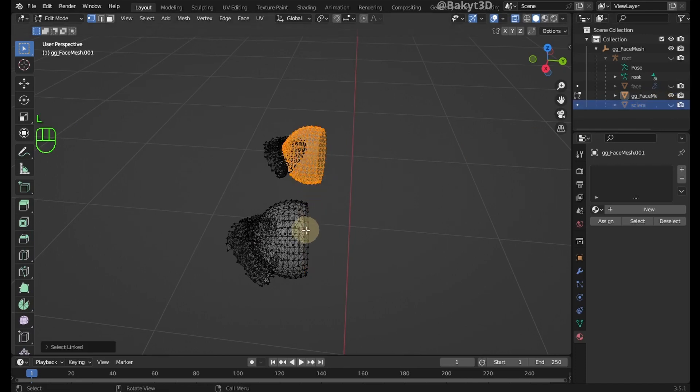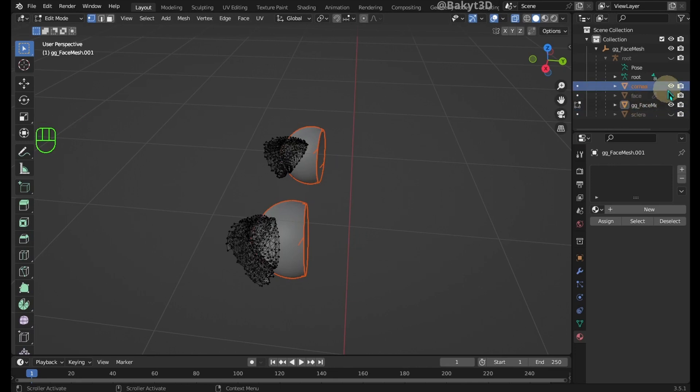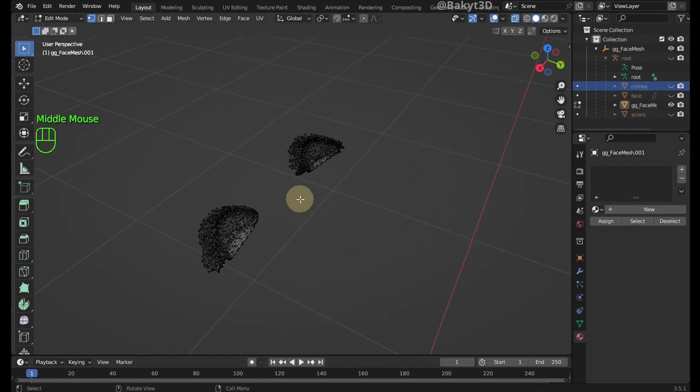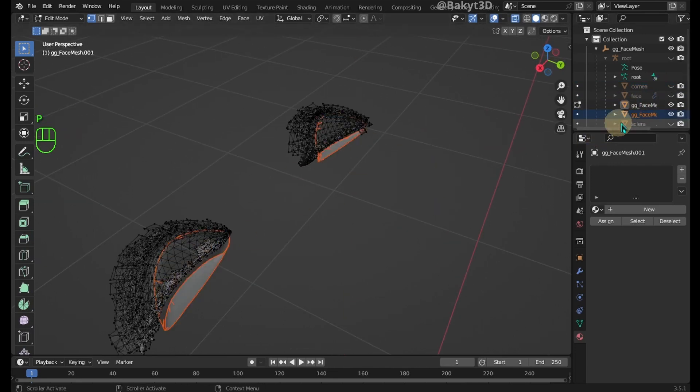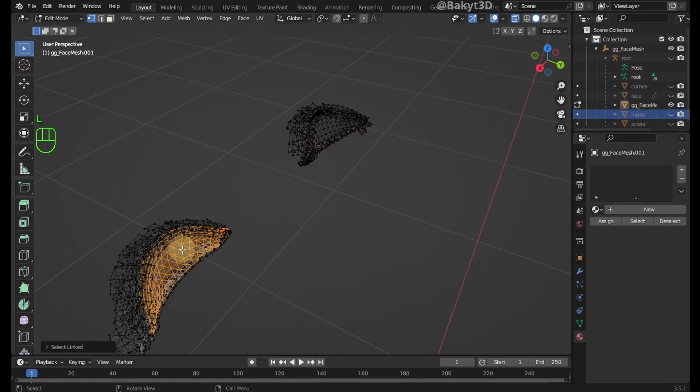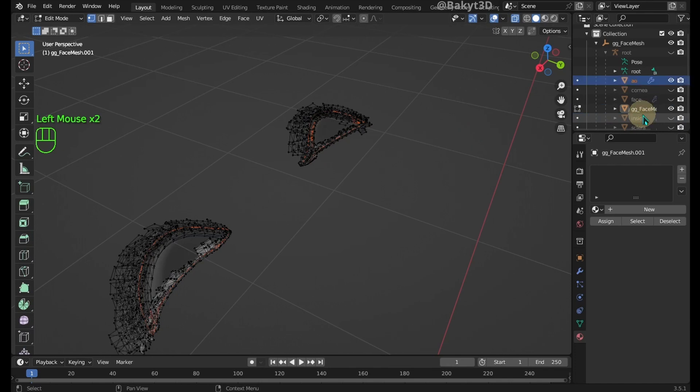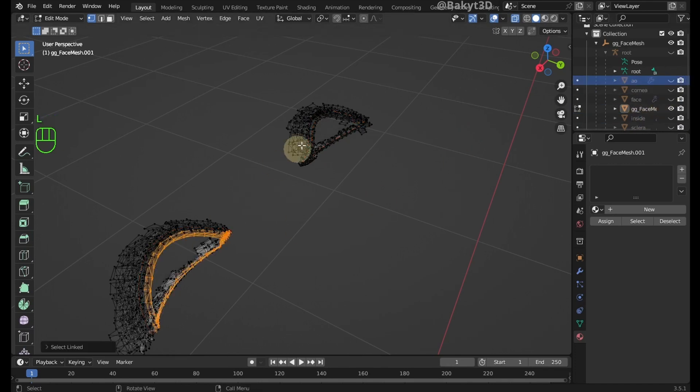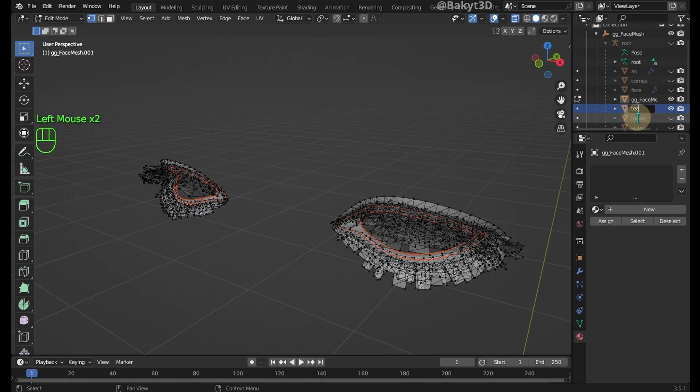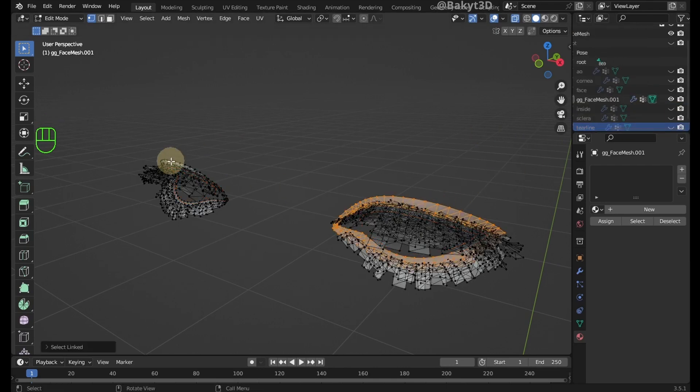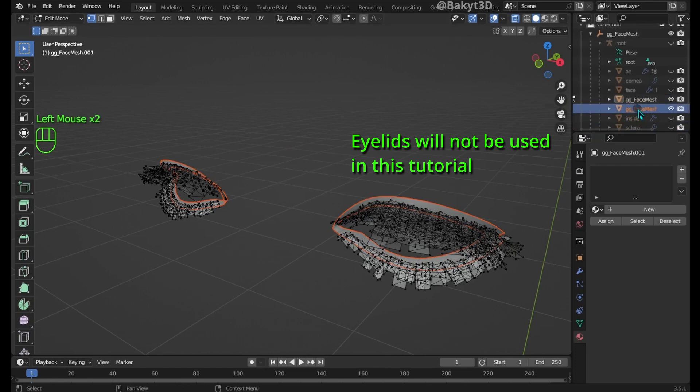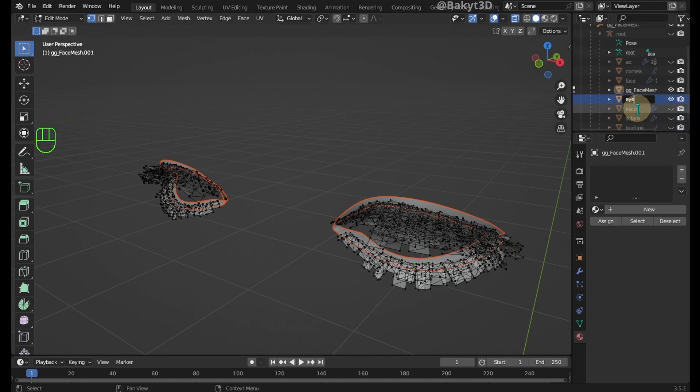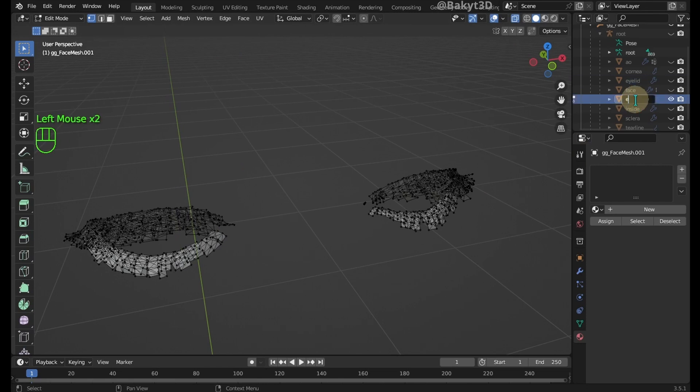Separate and name them Sclera. Now select the Front of the Eyeballs. Separate and name them Cornea. Let's name this inside. These guys I named AO. These two are Tear Lines. These two I called Eyelids. And the rest are Eyelashes.